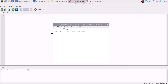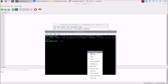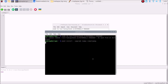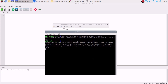Next, from the text file, copy the second command: 'pip3 install --upgrade numpy simplejpeg'. Open the terminal, paste the command, and hit Enter. This will upgrade the numpy package and install the simplejpeg package needed for the Raspberry Pi camera module. Since I have already run this command, it says 'Requirement already satisfied'.